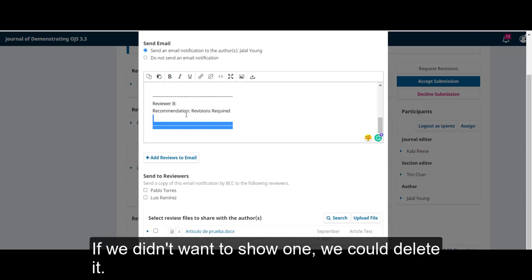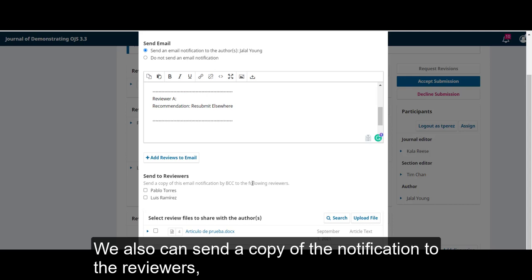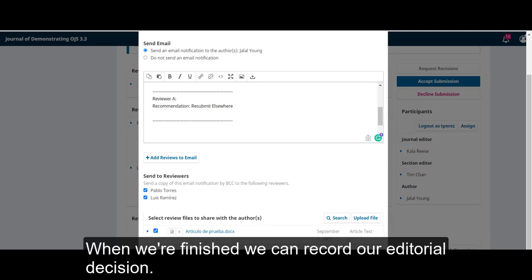If we didn't want to show one, we could delete it. We also can send a copy of the notification to the reviewers. And if there's any files that we want to share with the author, we can select it in the next part. When we finish, we can record our editorial decision.